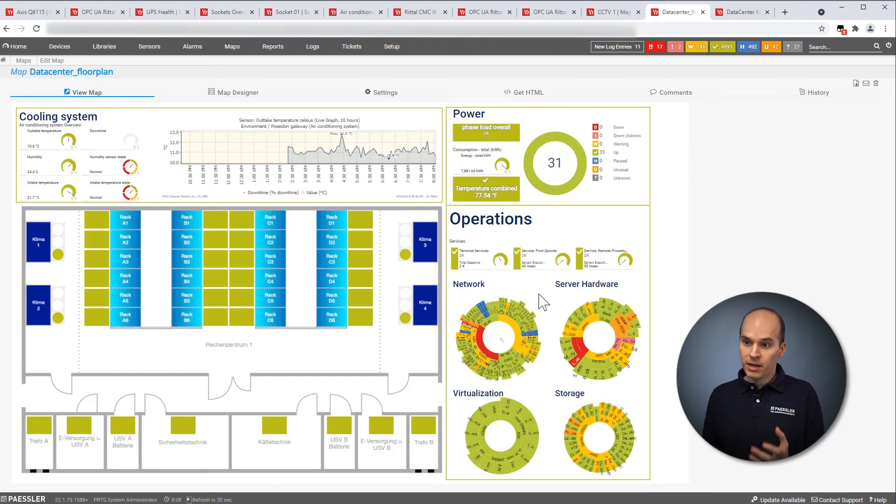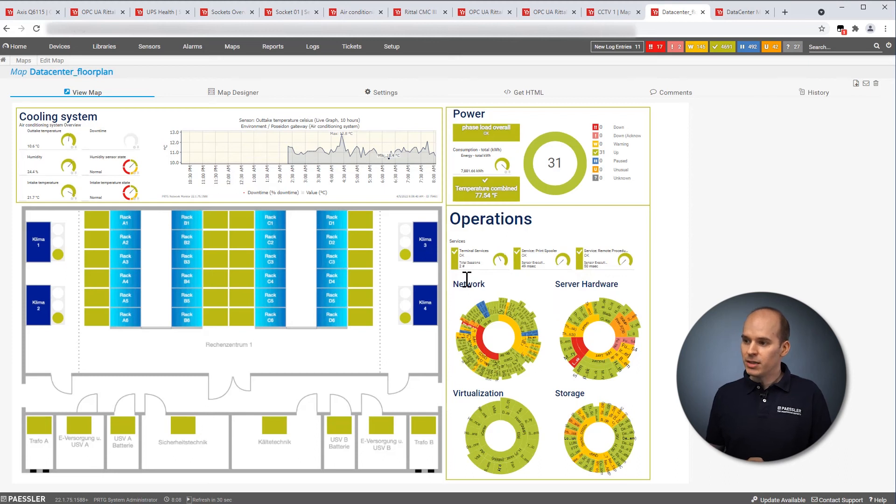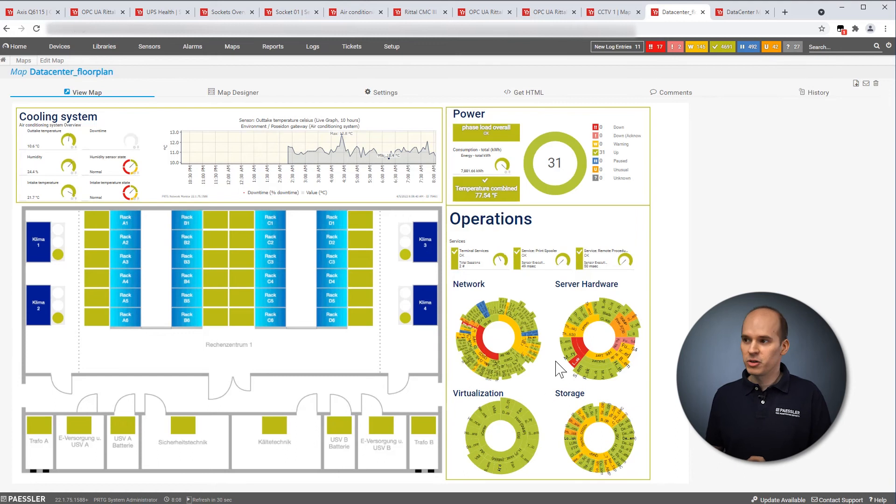We have then, on the one hand, the physical infrastructure, and on the other hand, the IT, like network, server, hardware, visualization, and storage system.